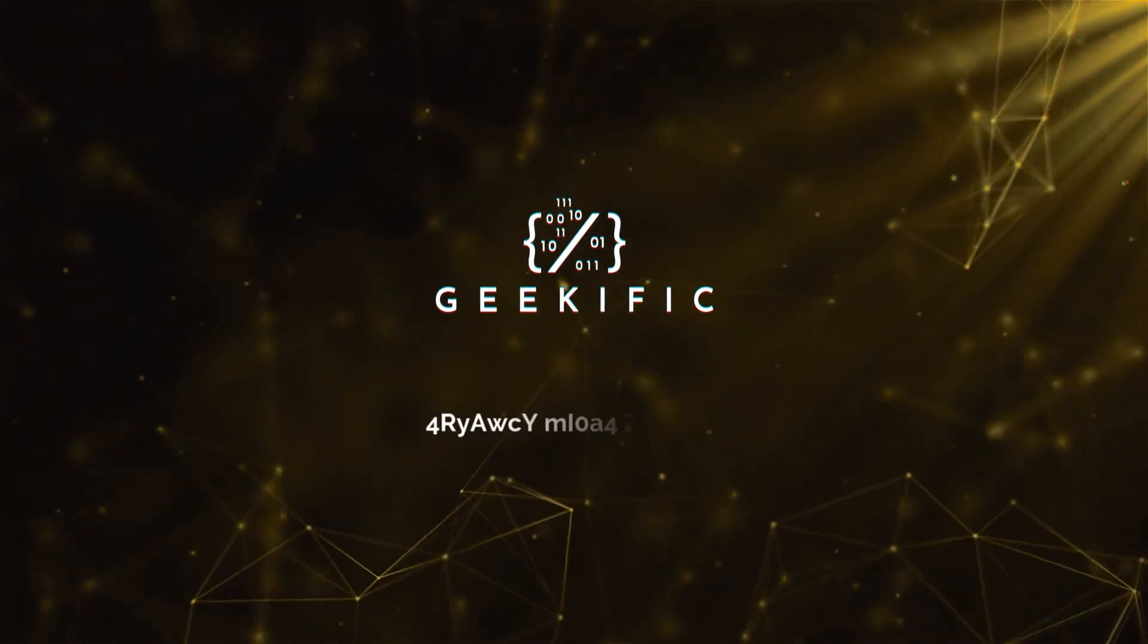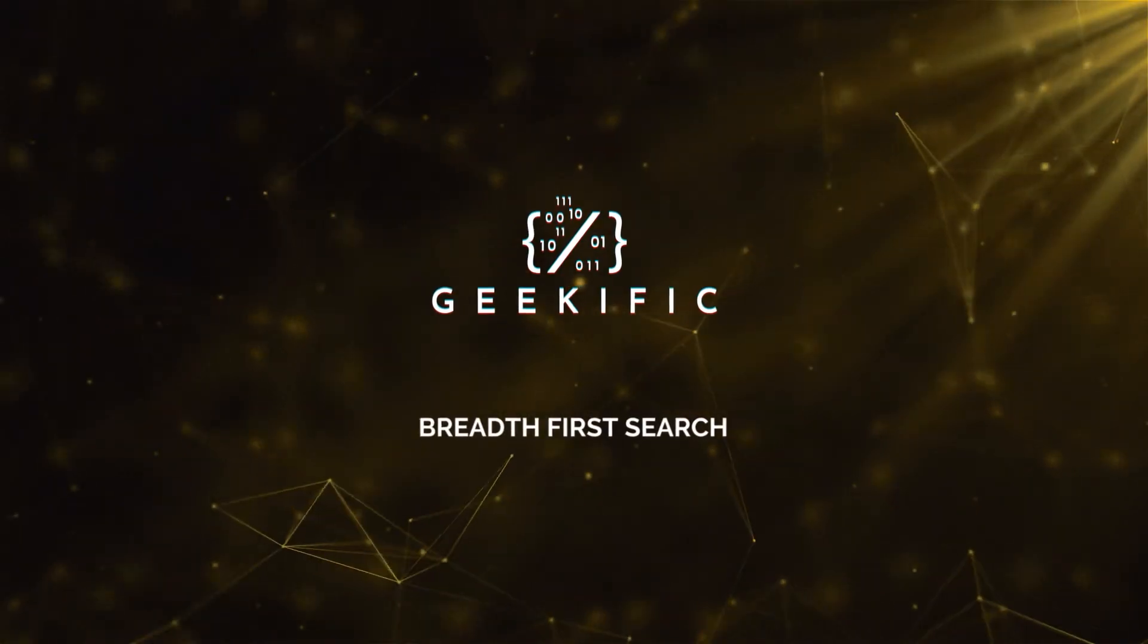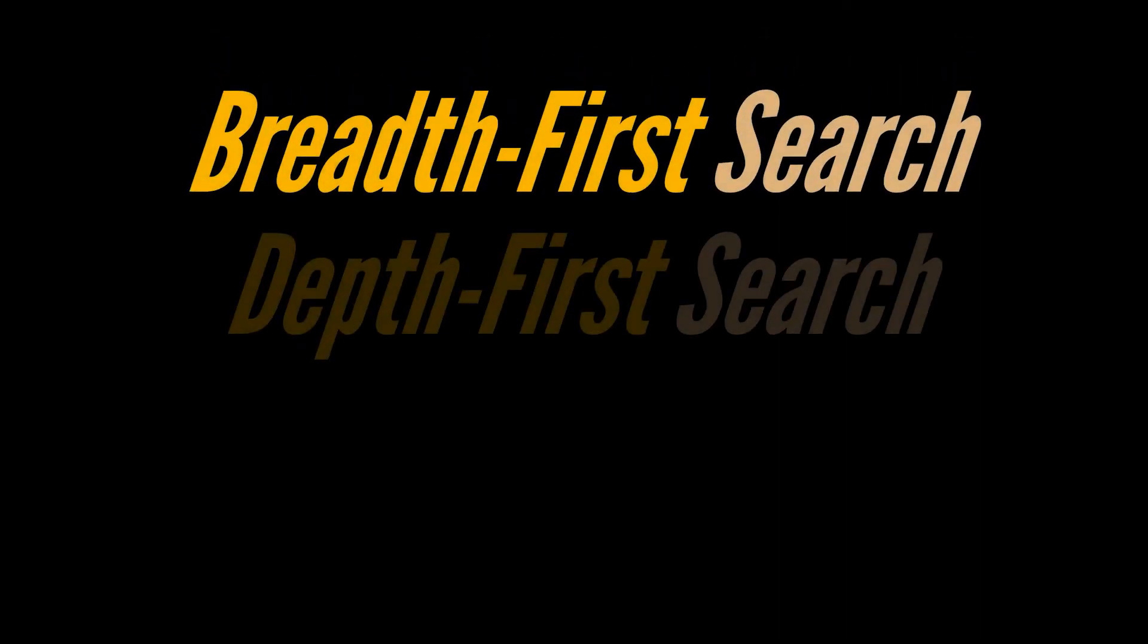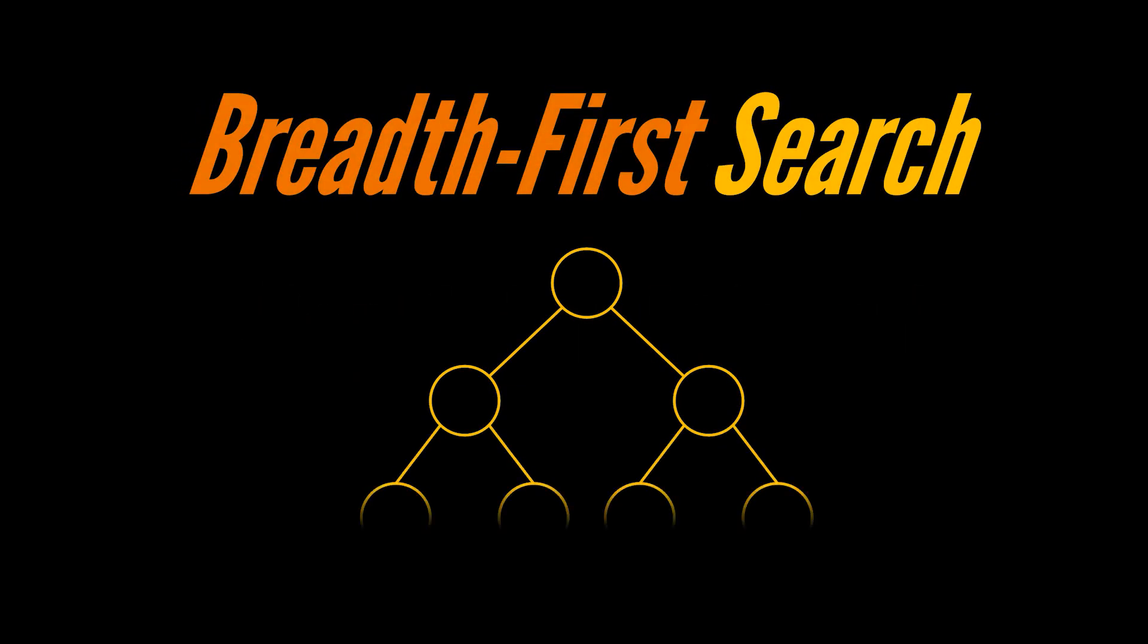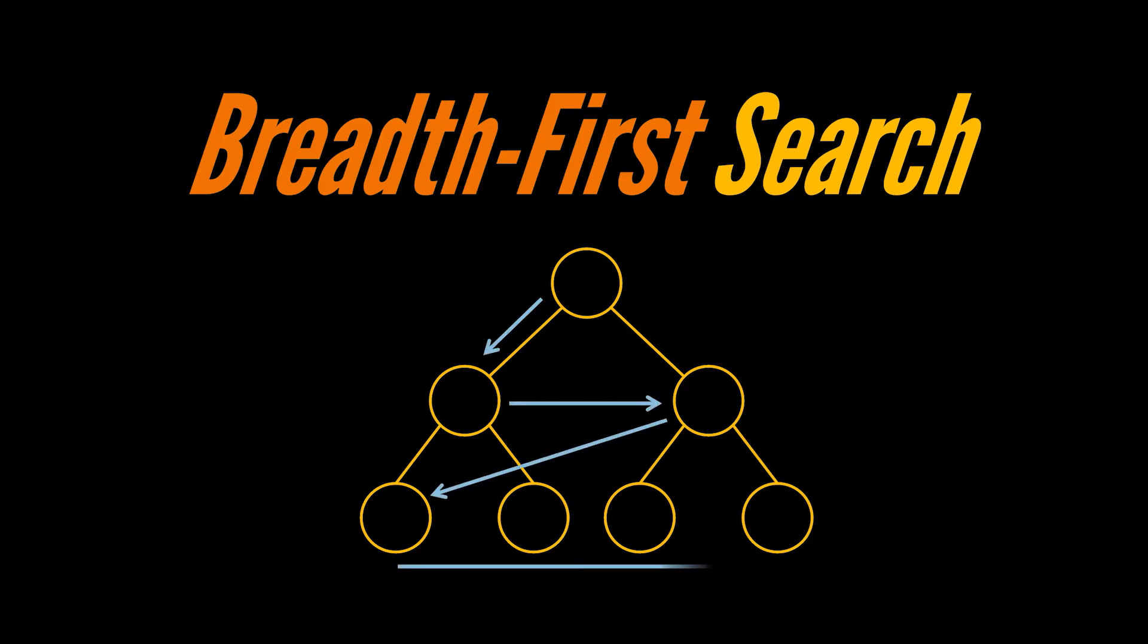What's up geeks and welcome to the channel. When it comes to graph traversal, there are two main techniques that will immediately come to your mind: breadth-first search and depth-first search. Today we are going to detail and implement the breadth-first search algorithm, and in the next video of this series we will go over the depth-first search one.